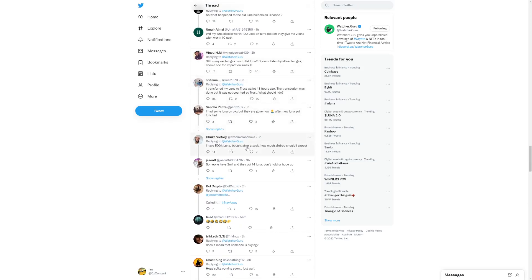It is to be expected when trust in the system is so low, people will sell once they get their token. So a lot of people didn't trust that. But I have 500k Luna bought after attack. How much airdrop should I expect? Someone have 3 million. They got 14. Luna don't hold your hope up. So yeah, that's something to consider.